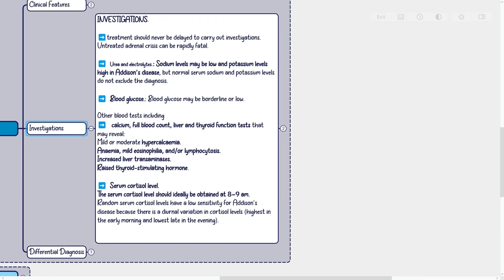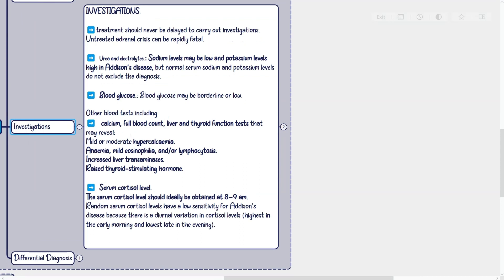Investigations: If there is clinical suspicion of impending adrenal crisis, emergency treatment should never be delayed to carry out investigations, as untreated adrenal crisis can be rapidly fatal. In adults where urgent treatment is not indicated, consider investigations including urea and electrolytes — sodium may be low and potassium high, though normal levels do not exclude the diagnosis — blood glucose, which may be borderline or low, and other blood tests including calcium, full blood count, liver, and thyroid function tests.